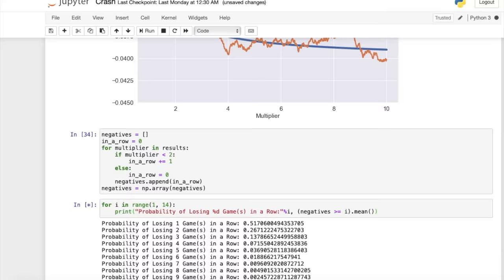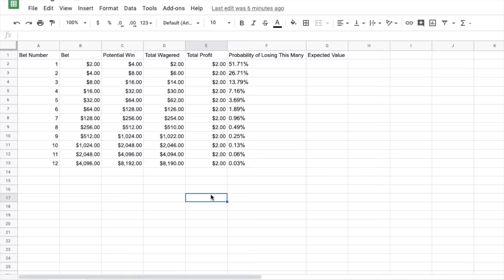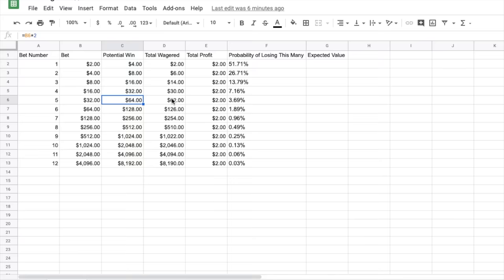So I found the probability of losing each amount of games in a row, and I put them all into this spreadsheet. So starting with the $2 bet, you can see here we're doubling it each time that we would lose. And the total wagered is just the sum of all the bets so far. And each time you can see that the potential win is exactly $2 more than the total amount that we've wagered.